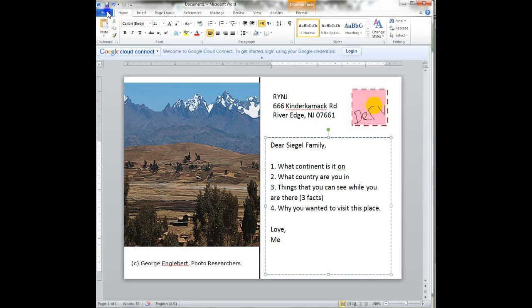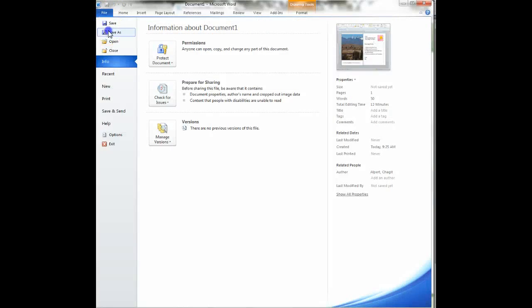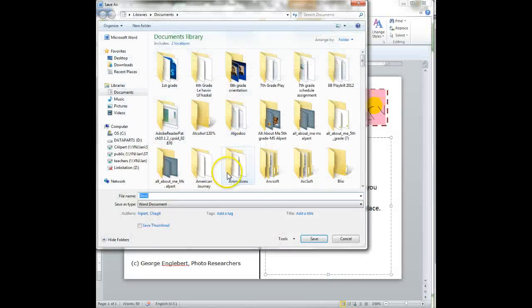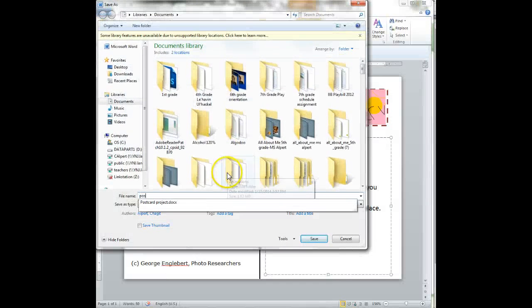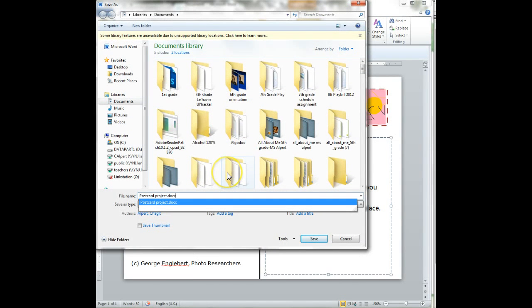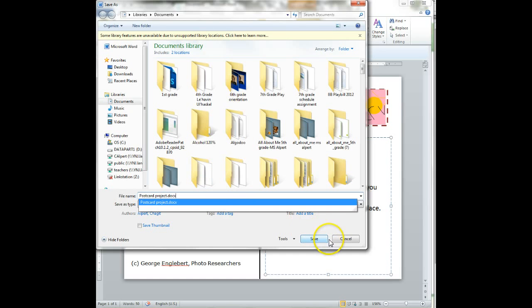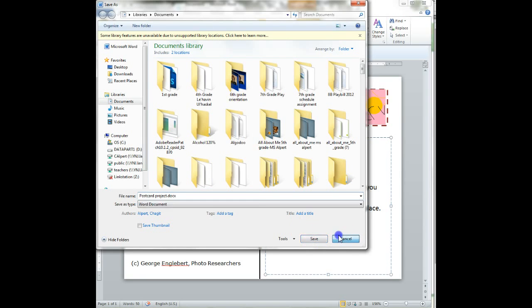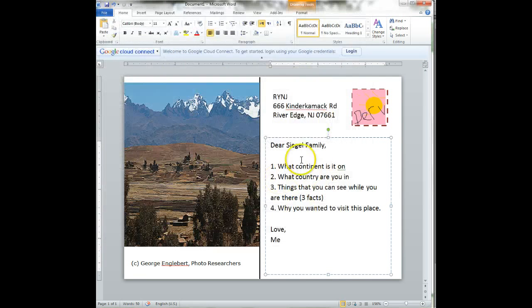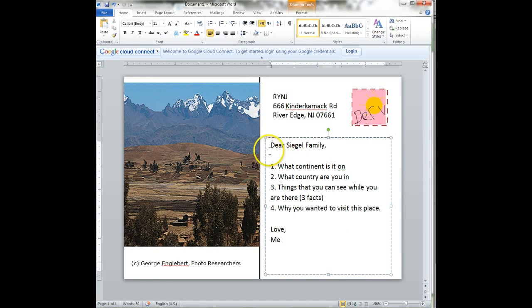One very important thing I forgot to mention way at the beginning, you should have saved this document, file, save, add as postcard. Postcard project you can add in the name of your country. Please make sure you save even when you are done. You want to make sure you save in case there was a mistake, in case something happens to it. Good luck. Thank you.